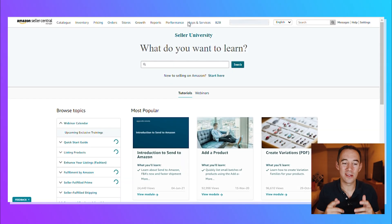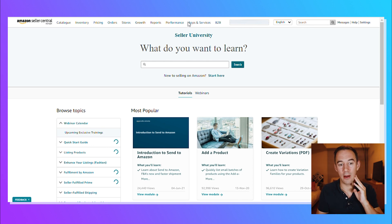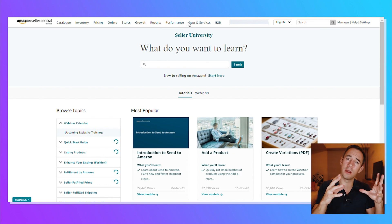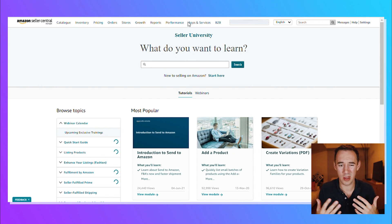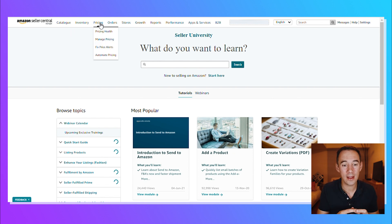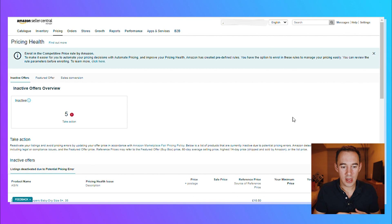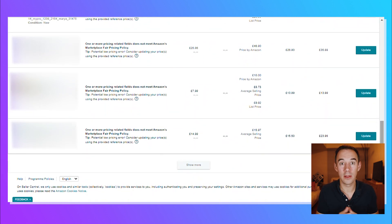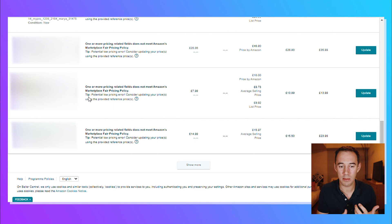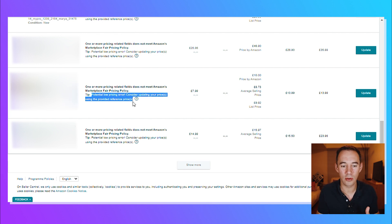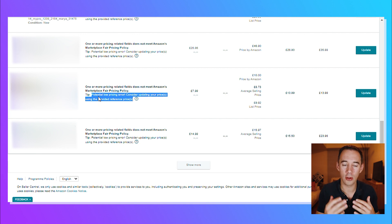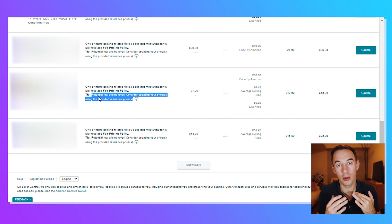First things first, go into your Amazon Seller Central and make sure you are logged in. If it looks a bit different, this is because this is the old layout — they recently updated it, but it's still the same process. Go to Pricing and then go down to Fixed Price Alerts — that's going to load all the fixed price alerts. You can see I've got five which are currently inactive. Scroll down to see what they are. They give you a tip: 'potentially low priced error, consider updating your price using the provided reference price.' Have a look through all the products showing errors.